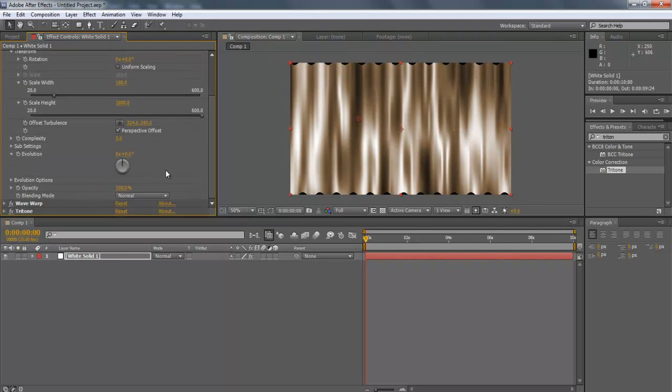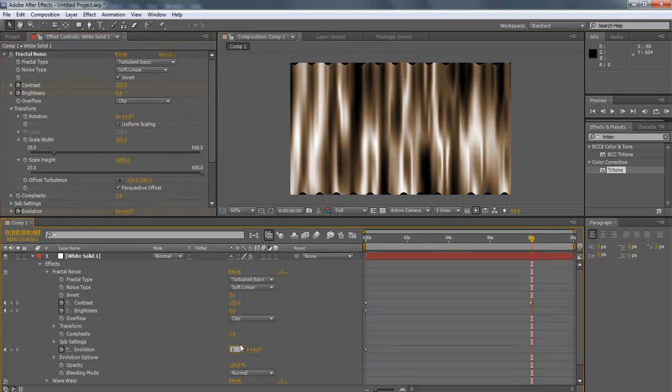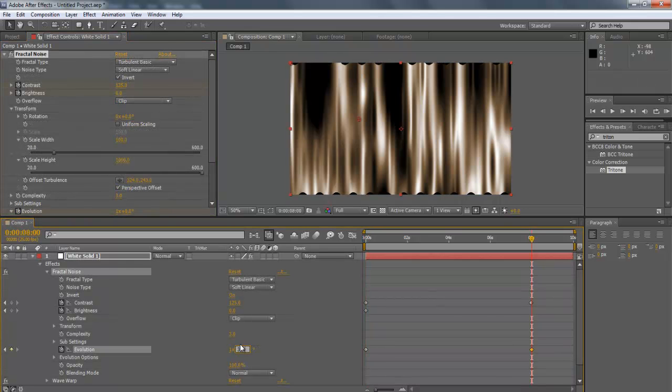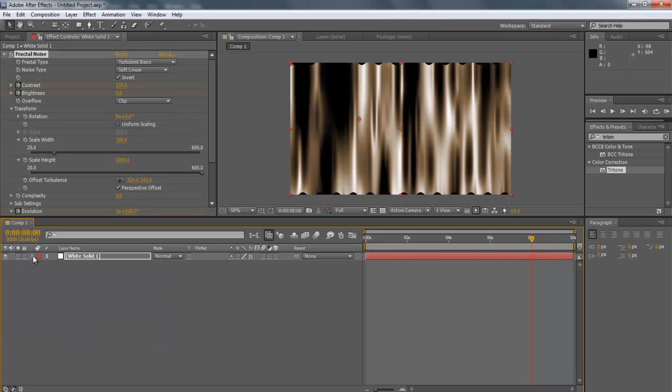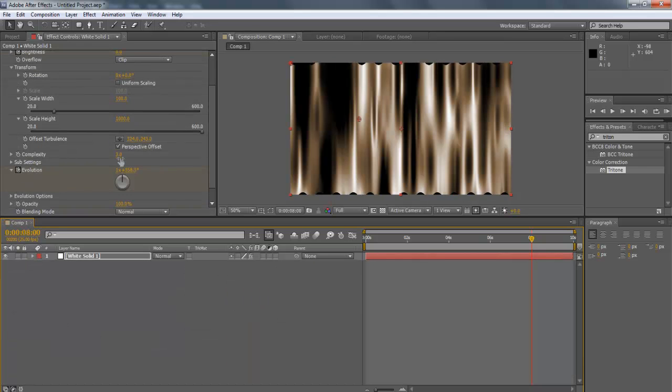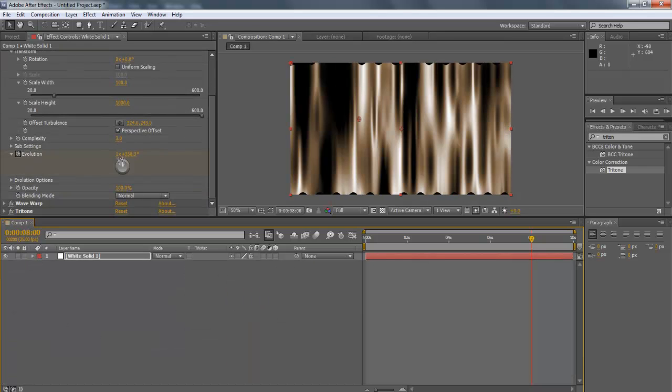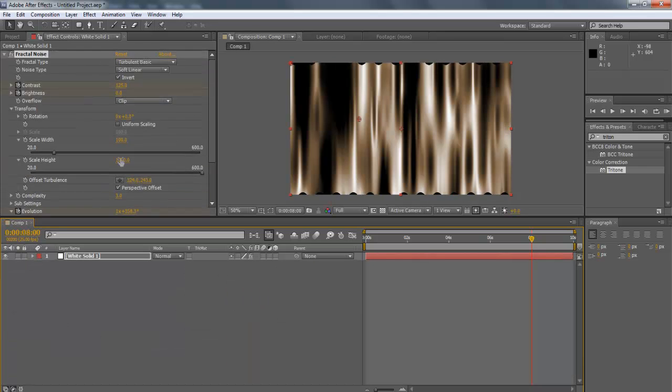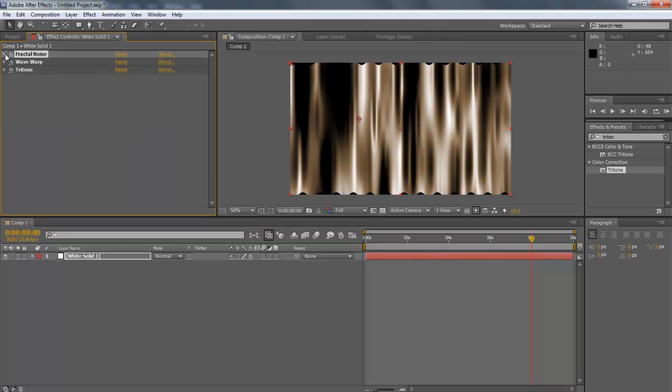Edit Complexity to 3. Now animate the Evolution menu as the interval should be of 0x plus 0.0 degree to 1x plus 358.3 degree. Make sure the keyframes follow the same gap as the Contrast option. Let the other settings stay as default.